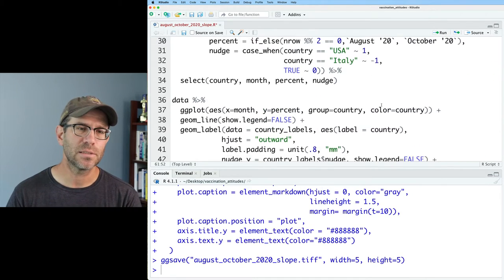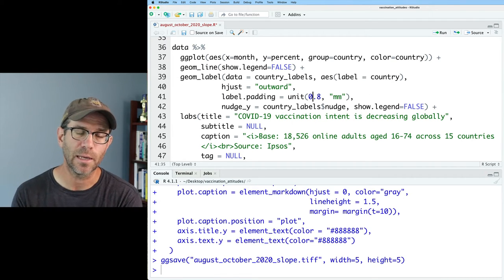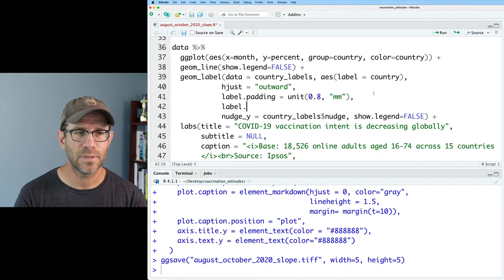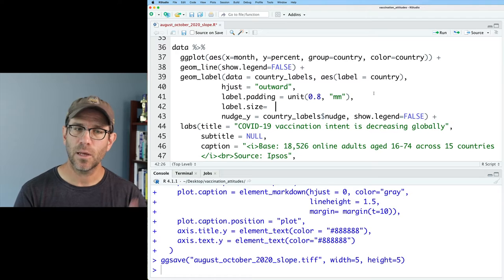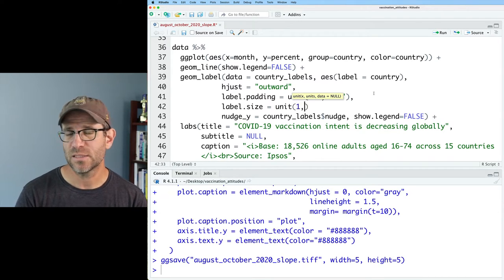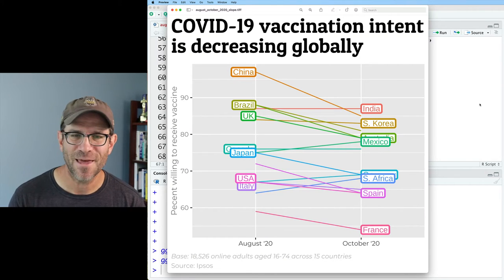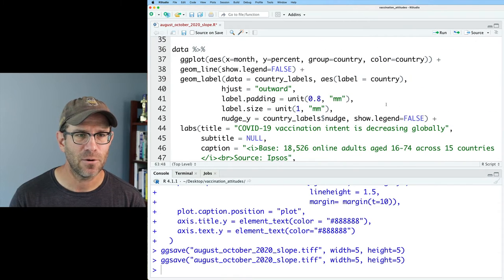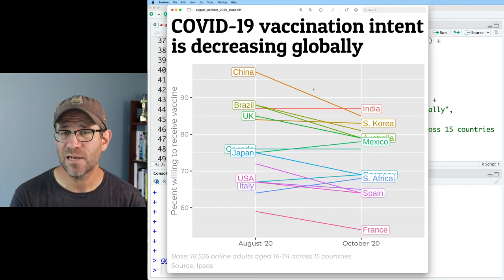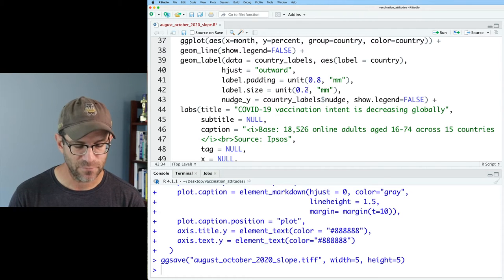We can also change the thickness of the line for the border by using label.size. Like with padding, we give it the unit function. Let's do one millimeter, which gives us a pretty thick border — probably a lot thicker than we really want. Let's shrink that down to 0.2 millimeters, which gives us a nice hairline look. The actual default is a quarter of a millimeter, 0.25 millimeters, so we're not that far off.